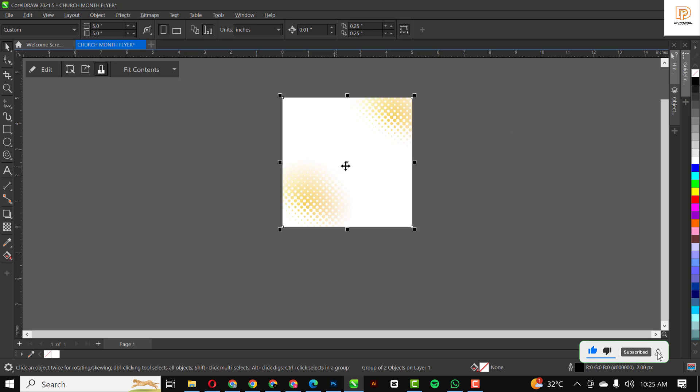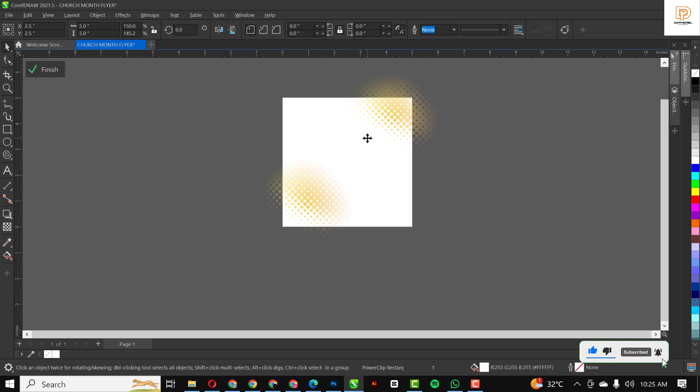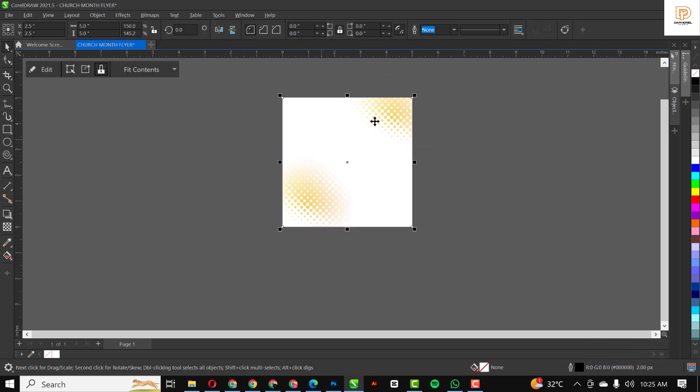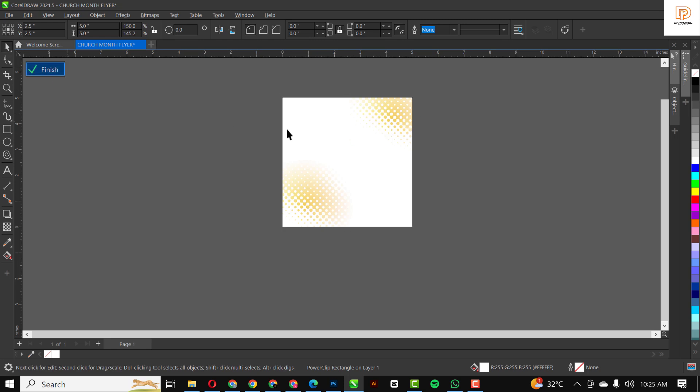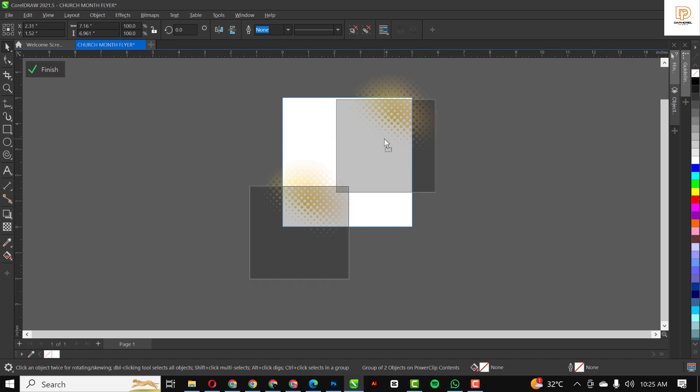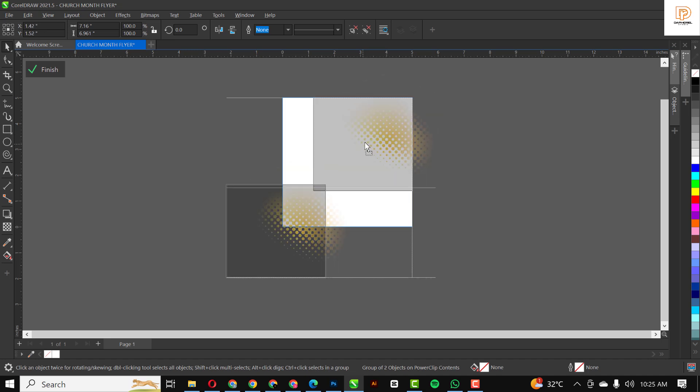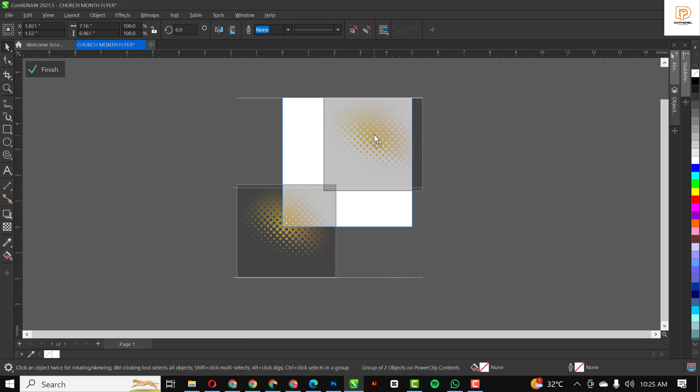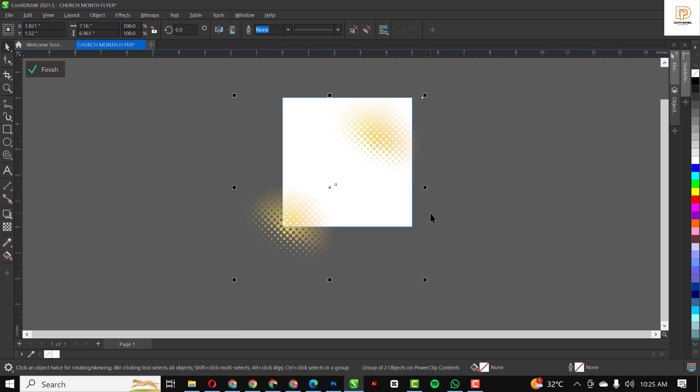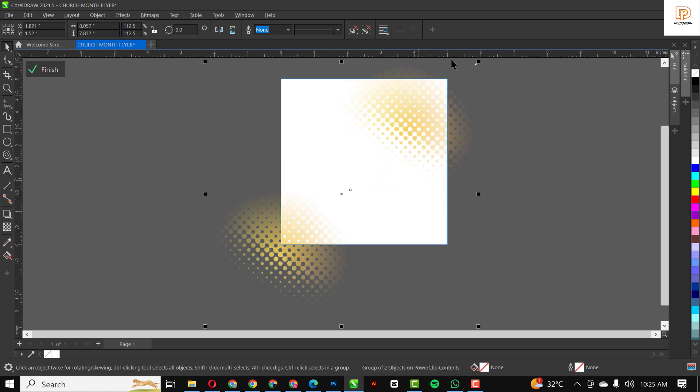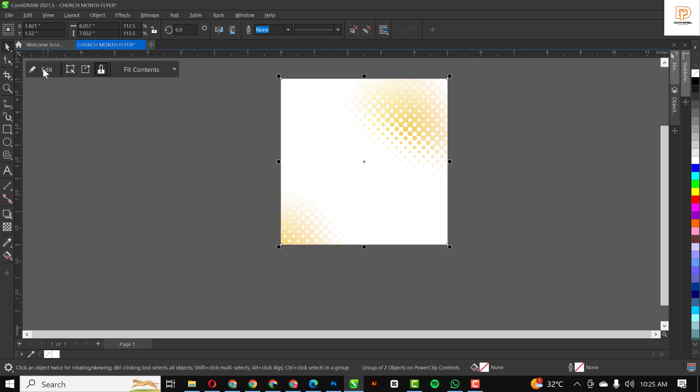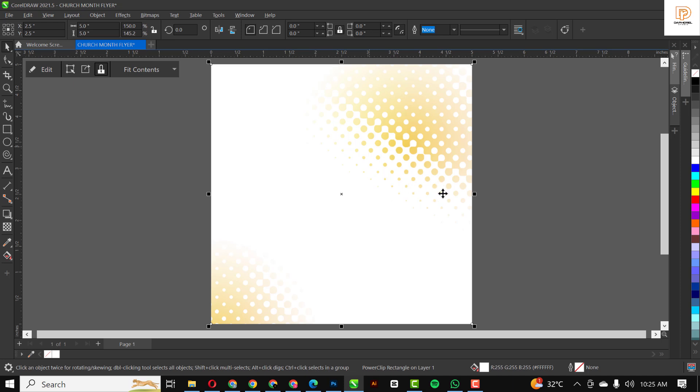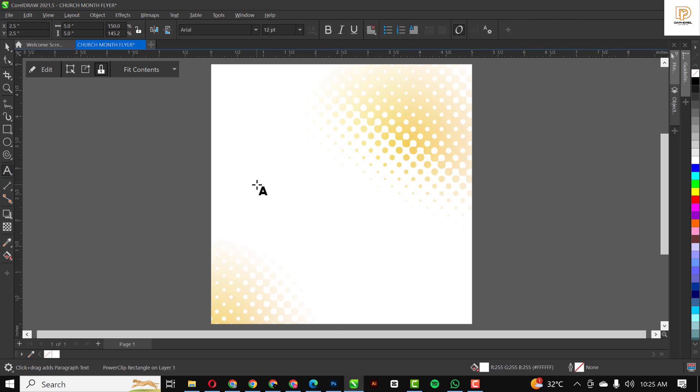I'm going to duplicate this with Control+C and Control+V, and bring this downwards. Select the two of them, Control+G to group, move aside. Right-click, power clip, and click on the rectangle itself. Double-click to access it, click on edit, and now you can move this in place where you want it to be. When you're done, click finish and click out. Now I'm going to go to my text tool.